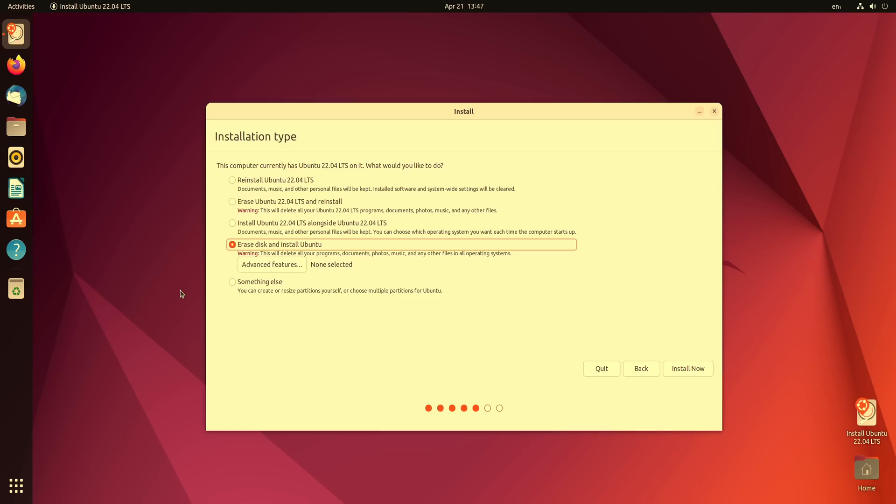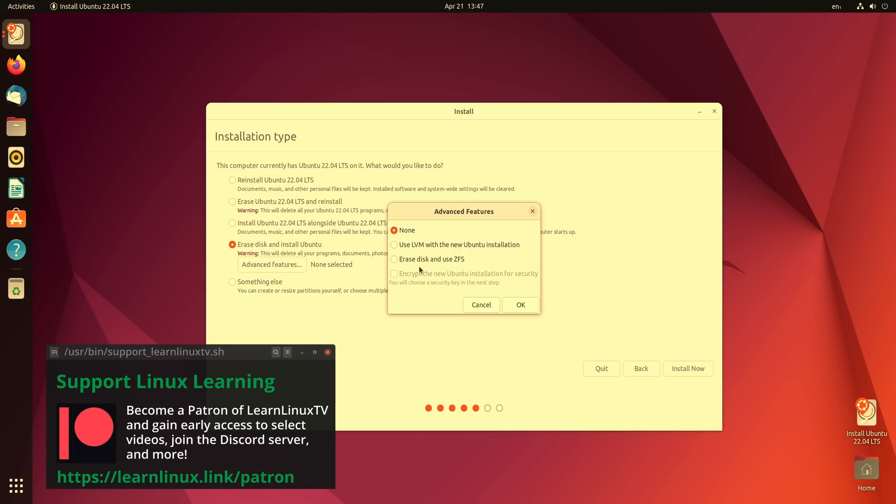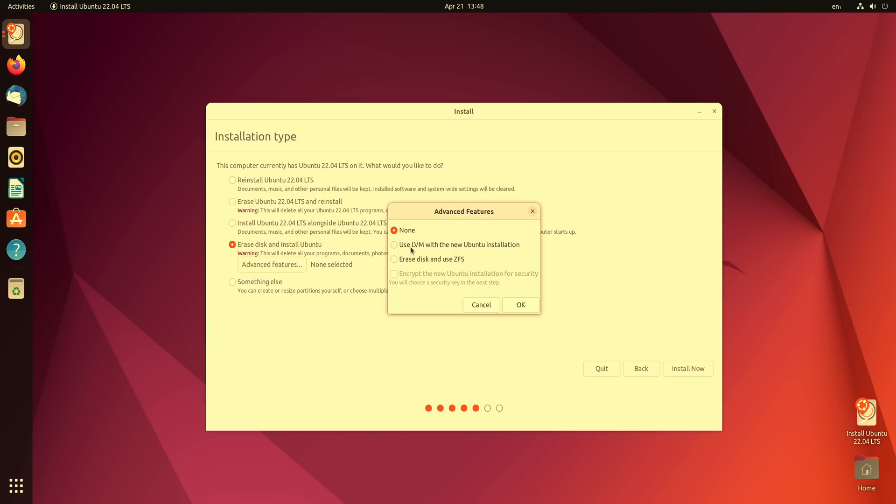Now in addition to taking over the disk we have some advanced features right here that we can choose if we wish to do so. So if I click on that we could use LVM and we could also use ZFS. Now for most of you I don't really recommend ZFS. The footprint is a bit higher so you'll notice that more of your memory is going to be used up. This is for professionals that actually need the features that ZFS provides. So in that case I don't recommend that you choose this option unless you actually want to try out ZFS. I'm going to leave my selection on none and then I'll click OK.